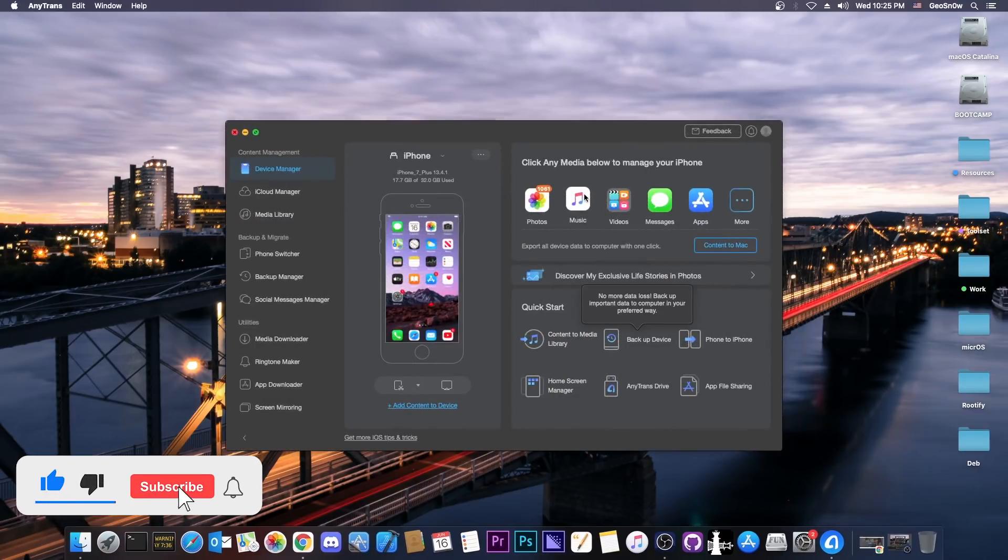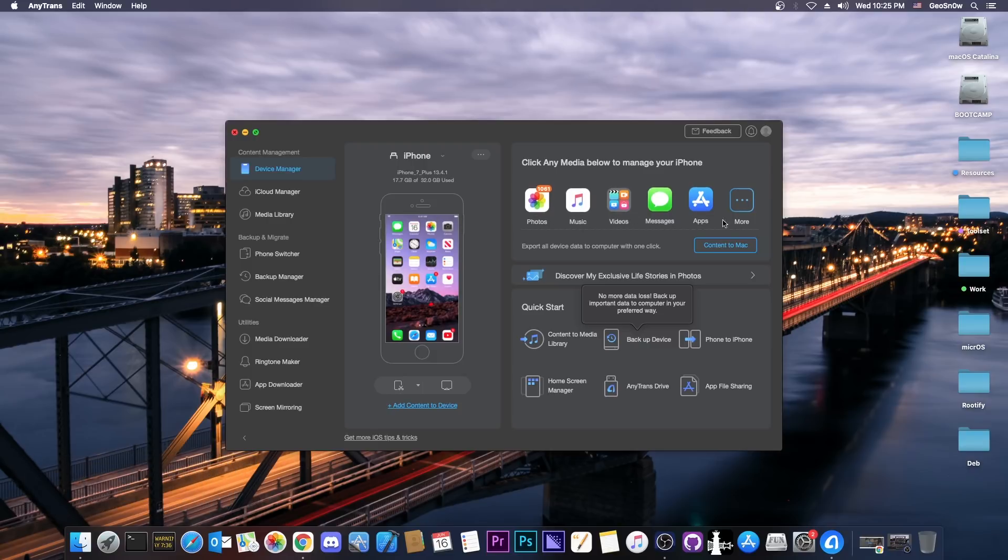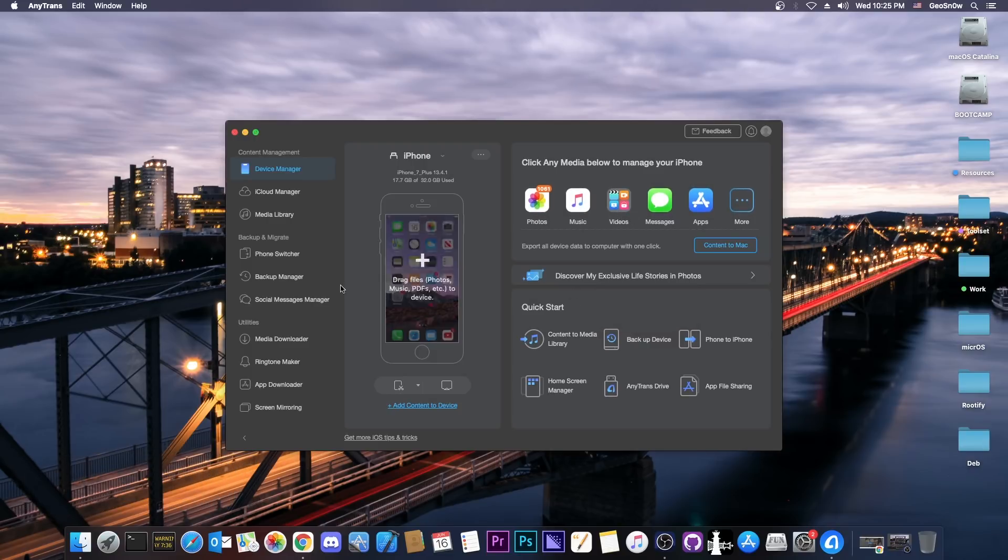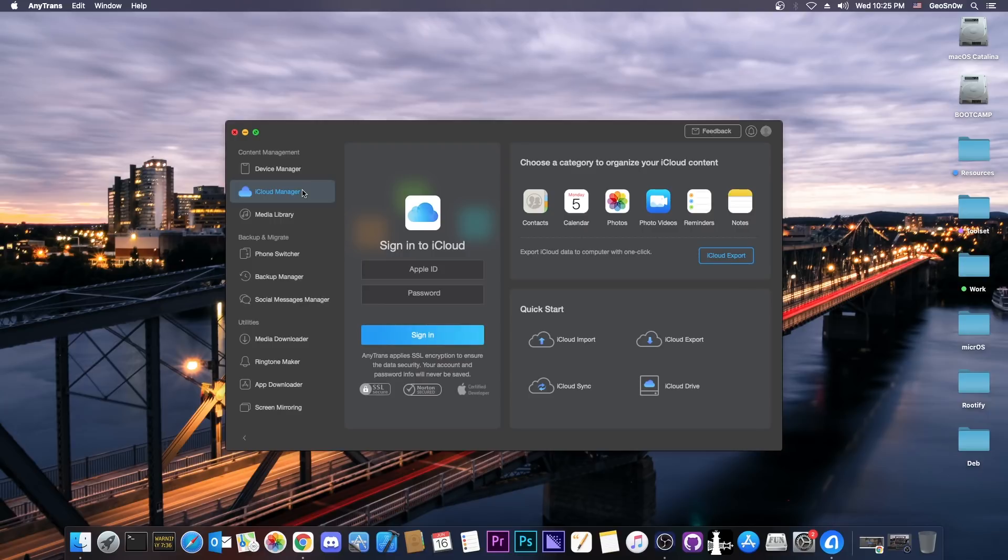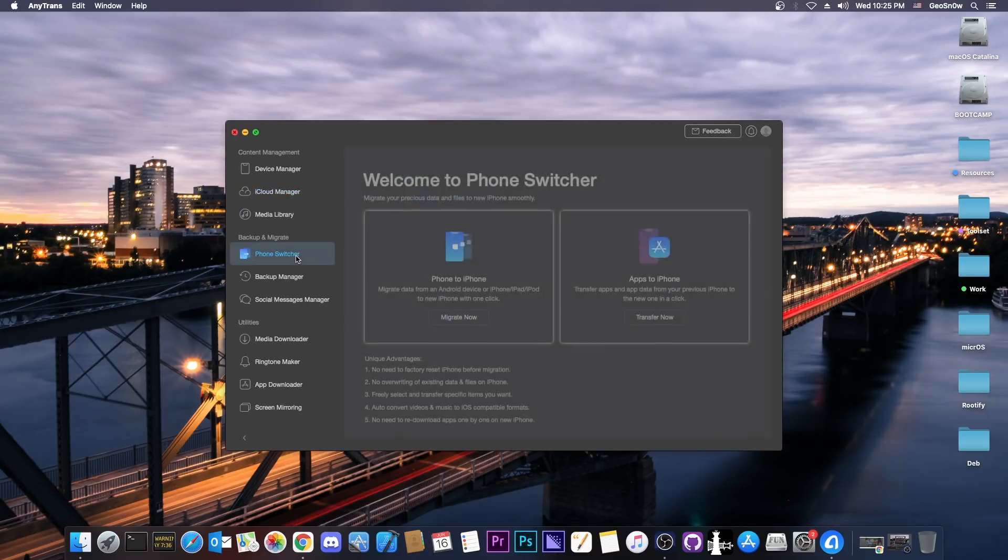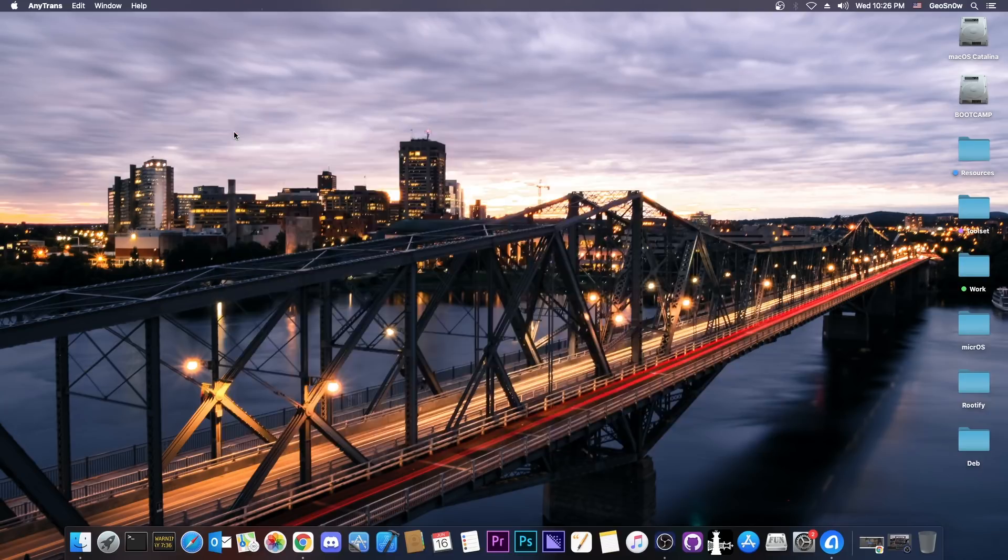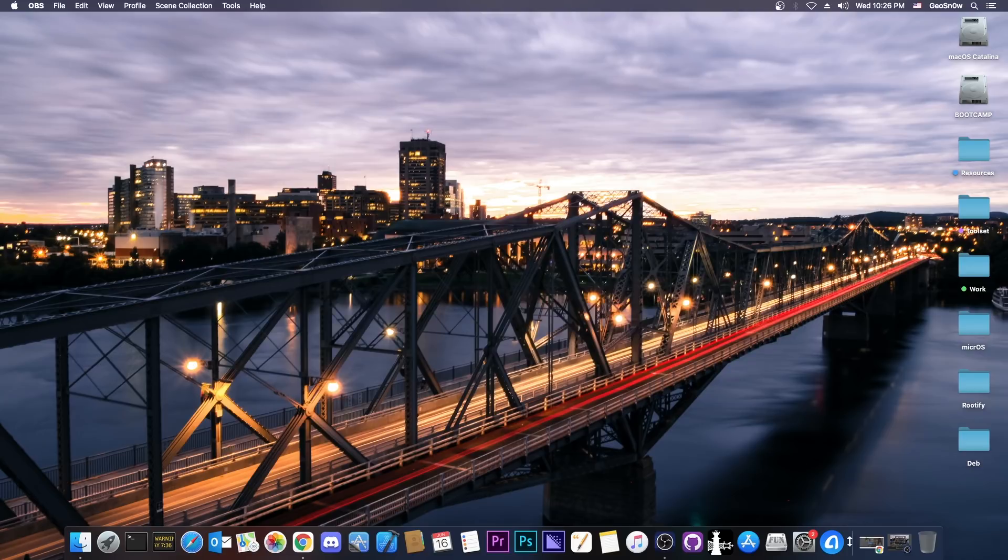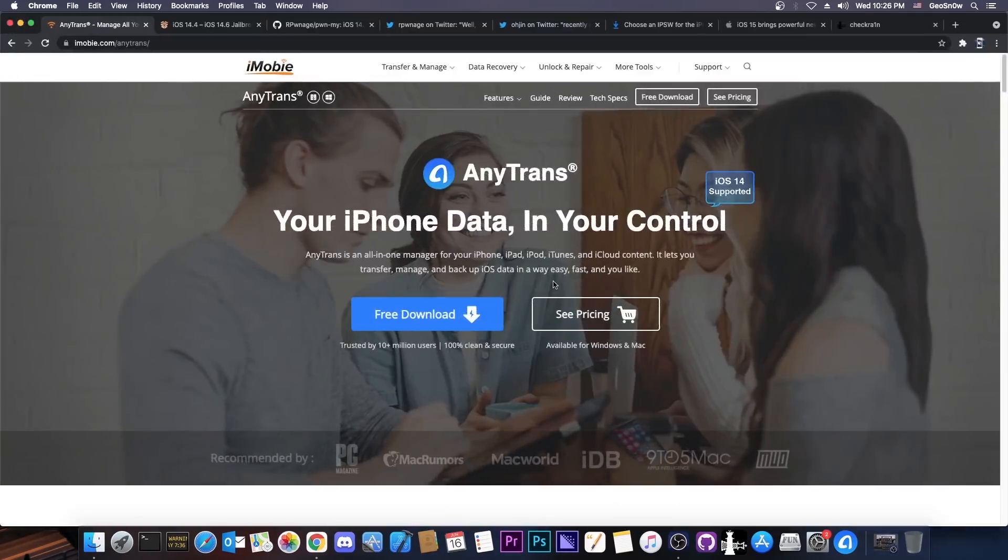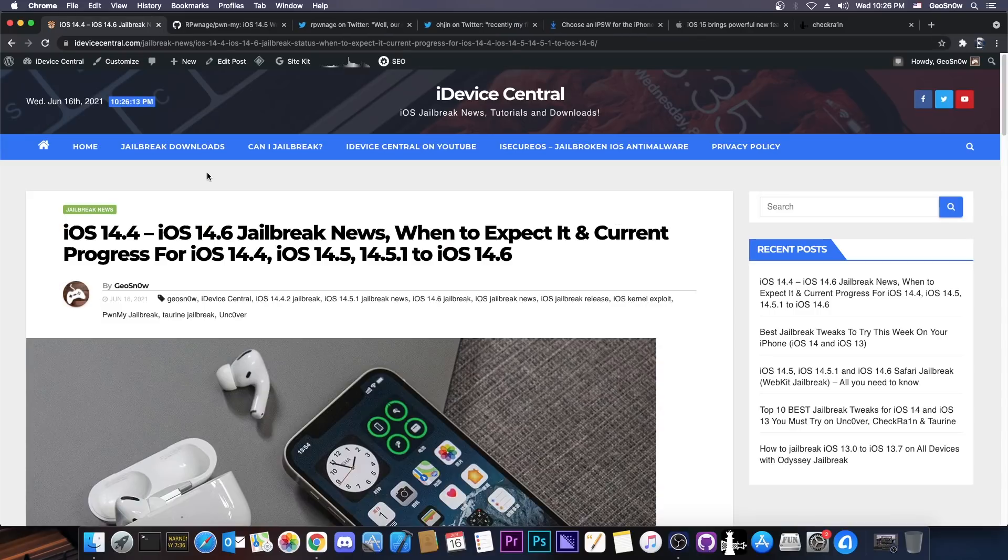This video is brought to you by AnyTrans, a software that allows you to manage your iPhone with everything that is on it, including your photos, your messages, your videos and so on. You can manage your iCloud account, your media library and you can even do phone switching from a device to another to get your data. The software has a free trial and it's available on the AnyTrans website. Check it out in the link below.